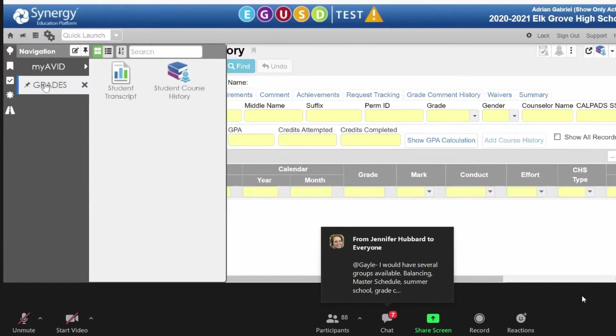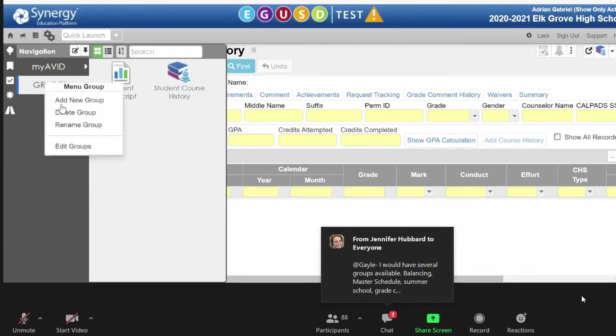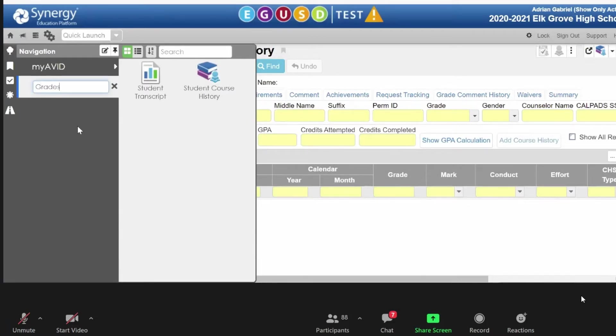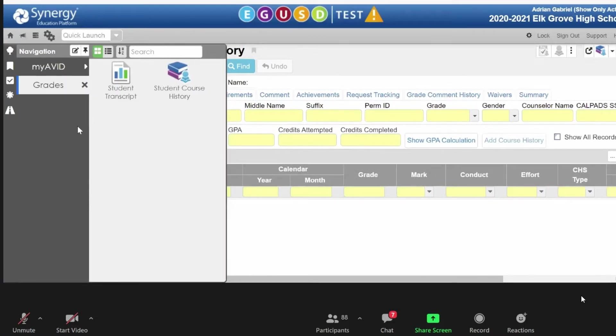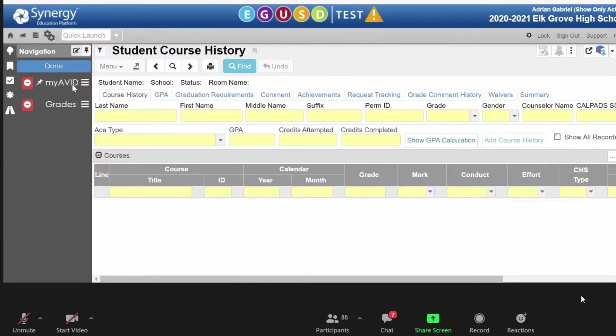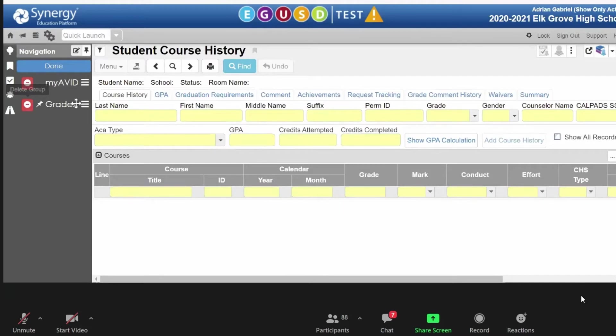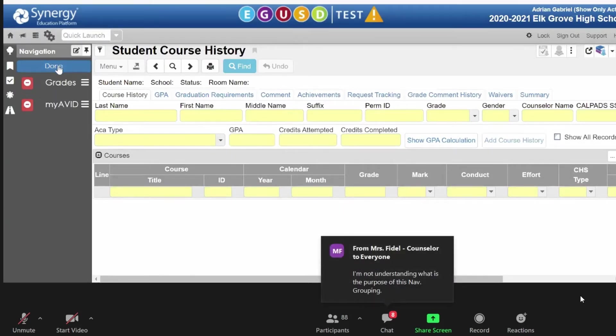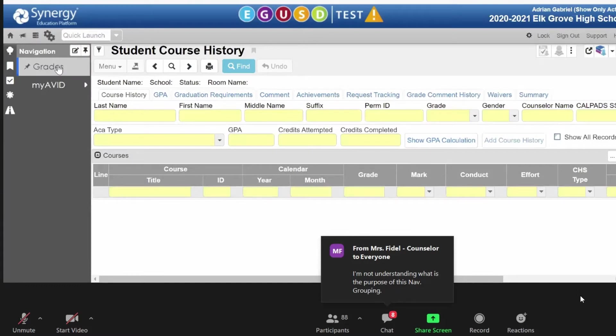If you wanted to rename a nav group, right-click on it, click Rename. And then you could also click Edit Groups, say, if you wanted to remove a group, or if you wanted to put it in a different order. And then click Done.